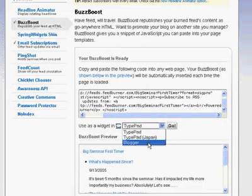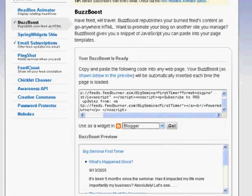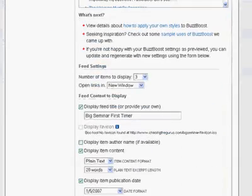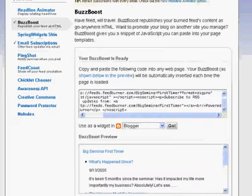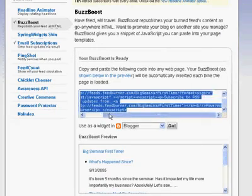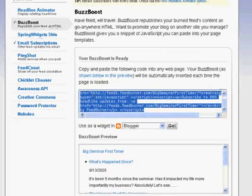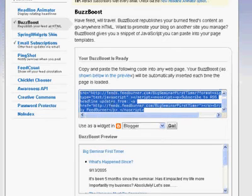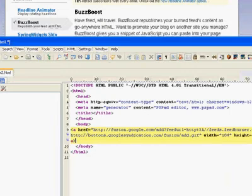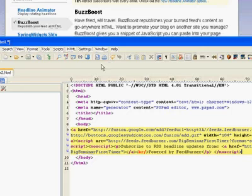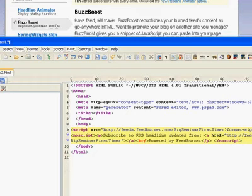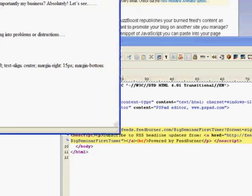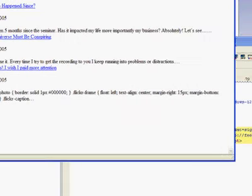Now you will be given a code that you can copy and paste onto any web page. If you have Blogger or TypePad, you can actually do it a little bit more automated. But generally, if you have a static web page, this is the code that you want to copy and paste. So let me paste it right here. And I'm going to view this. And there you go.